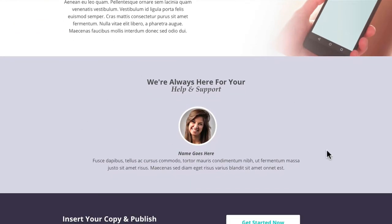We then go down into a row section — a little testimonial or even the person behind this app. It could be a picture of yourself or you could have a customer testimonial in there. That's entirely up to you how you want to use it, but it's a nice little place for either social proof or showing who's behind this product or app.